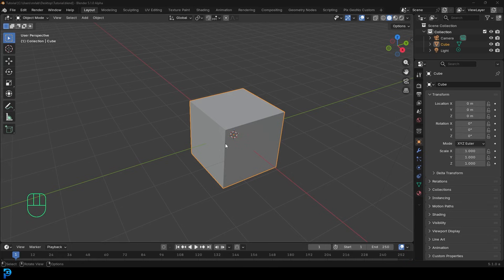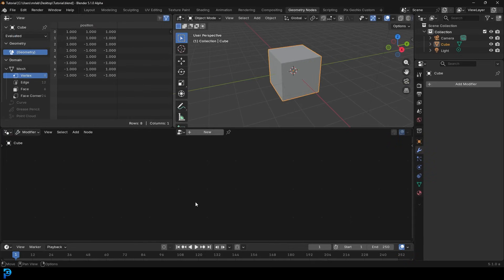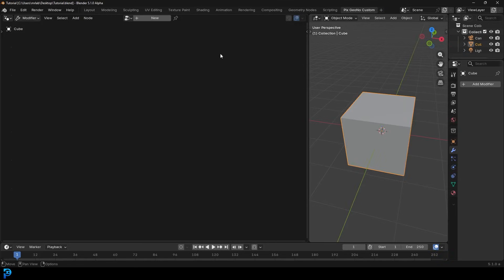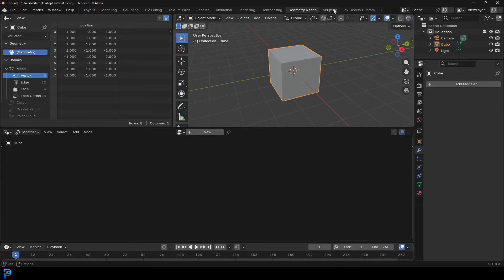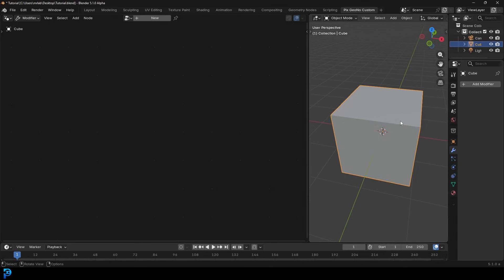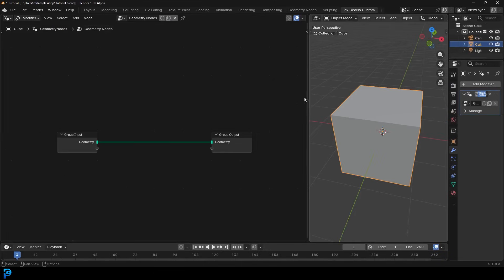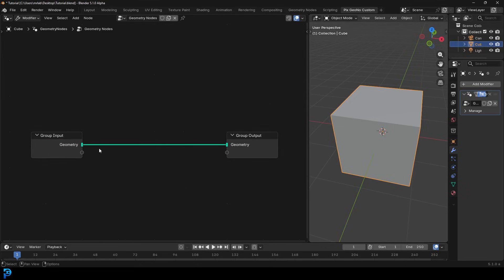Let's jump into a new document inside of Blender 5.1. I'm going to select the default cube, go over to the geometry nodes workspace. I have my own custom layout but it's the exact same windows — I've just moved them around a bit. Select your cube in the 3D viewport, come over to this window and click New. Once you have a new network established, we're going to swap this data out for a grid.